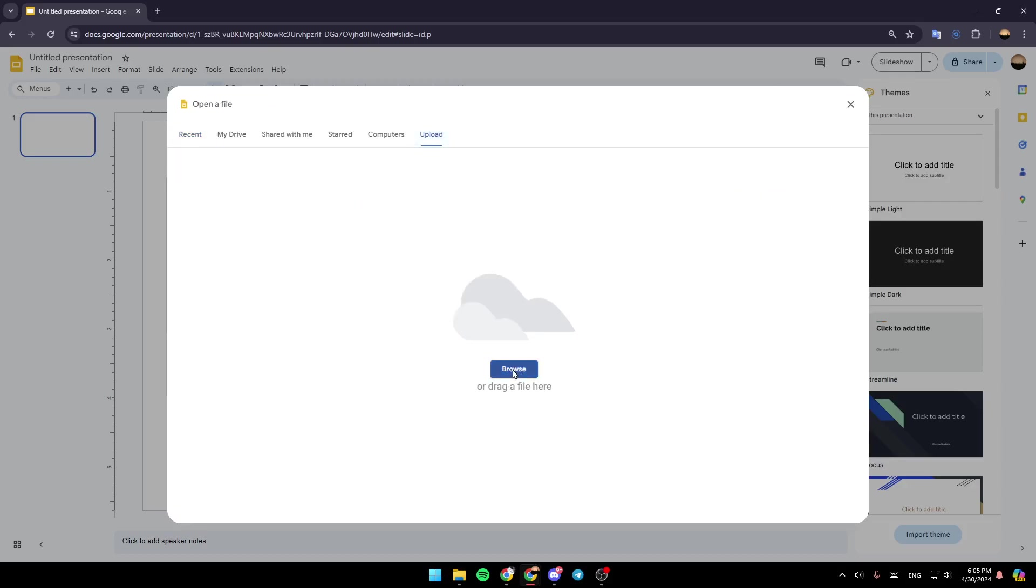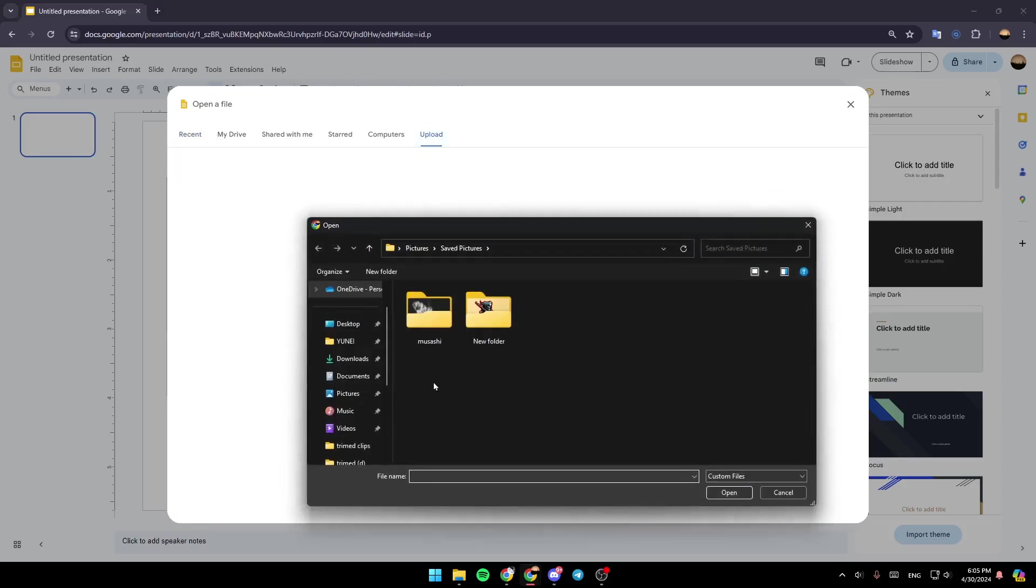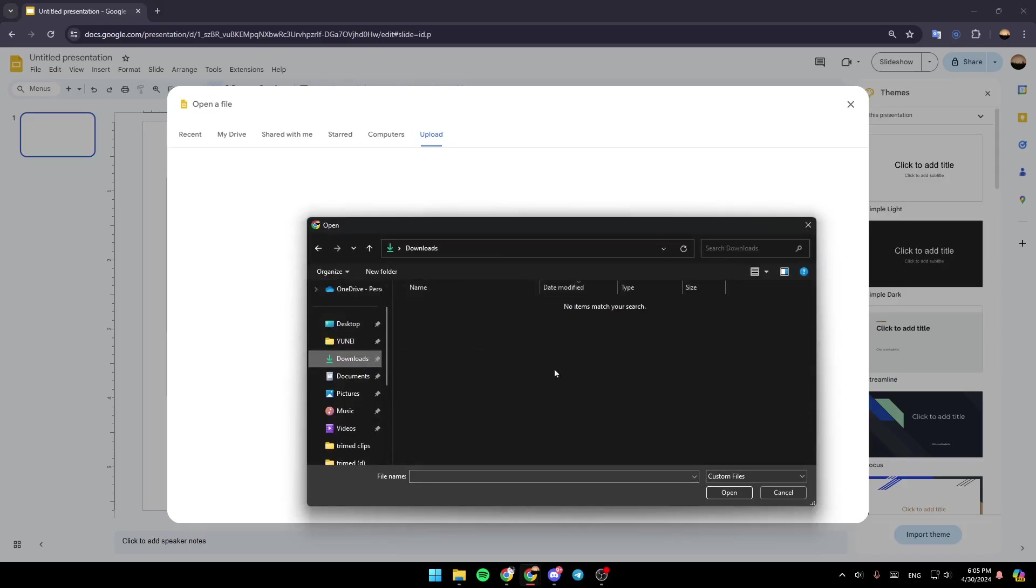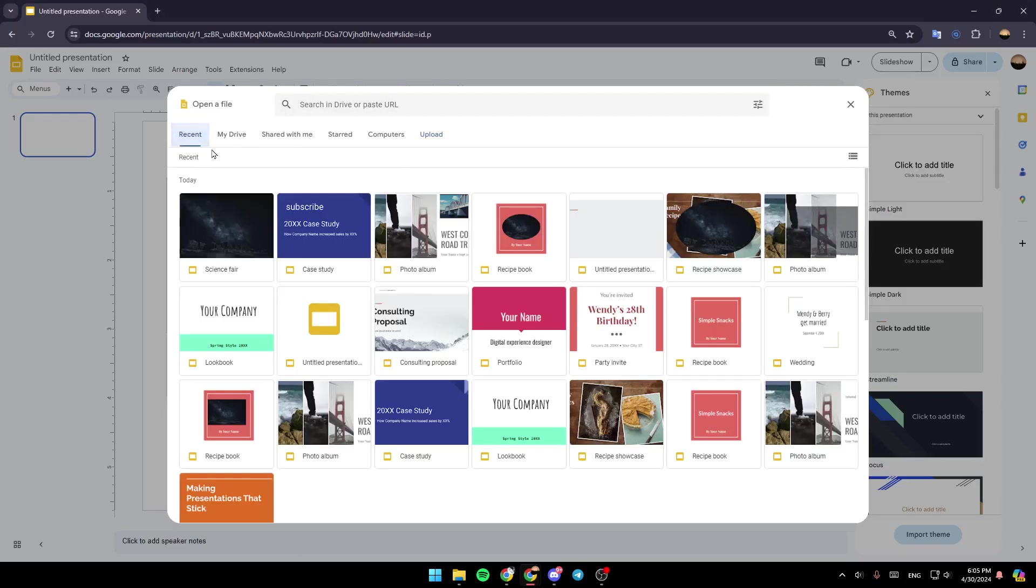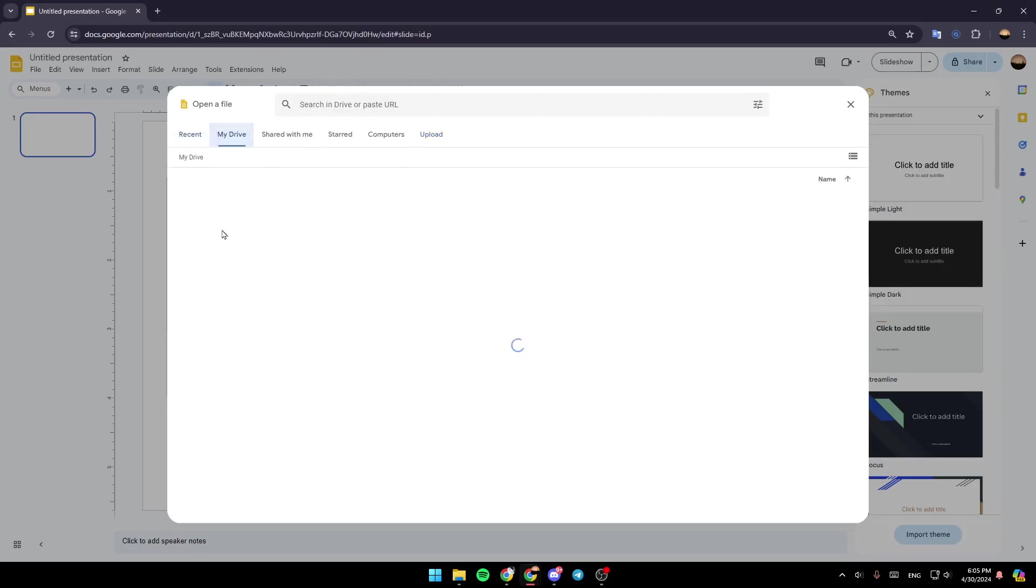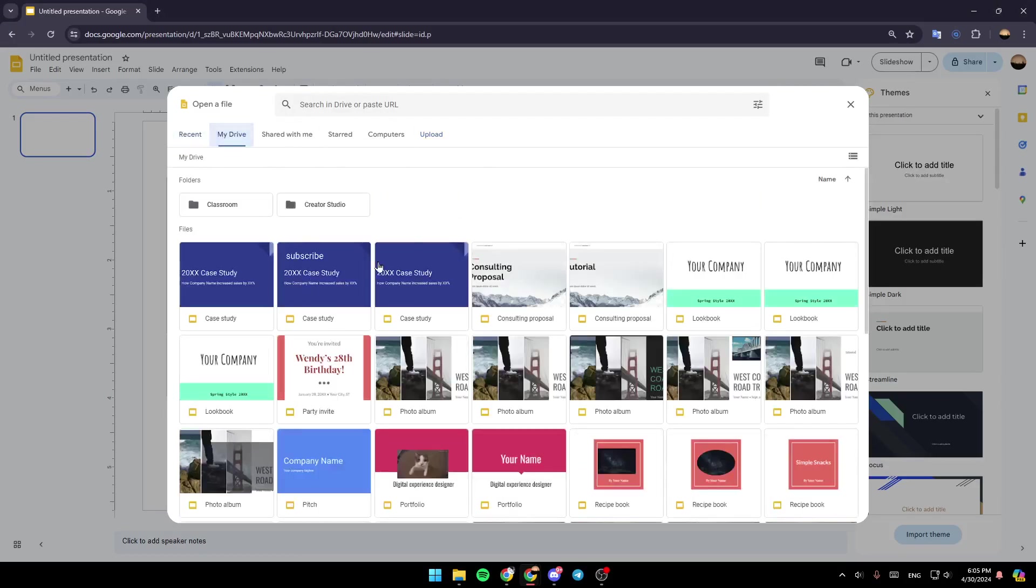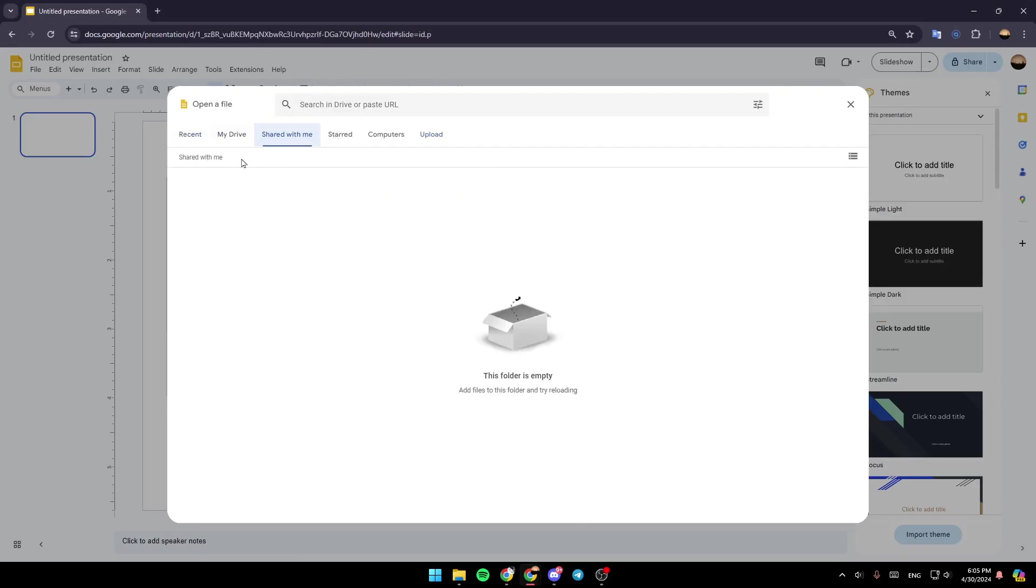Just click on Browse and then go ahead and search for the file in your computer. You can also choose the file from your recent files, from your Drive, from the Shared with me folder in Google Drive, from your starred files, or from your computers.